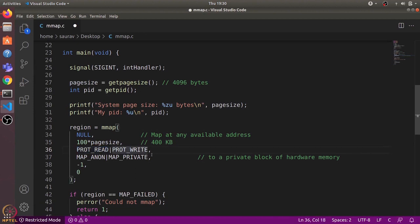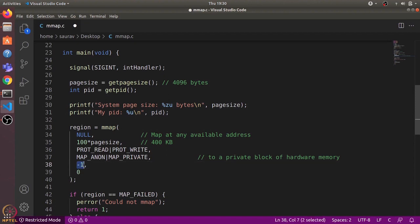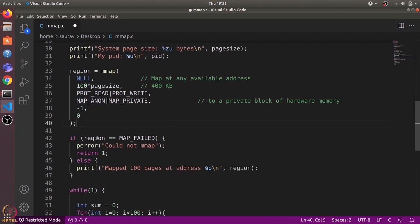The third argument defines the permissions on the memory — we use read and write permissions. The fourth argument indicates whether the memory is backed by a file. We use MAP_ANONYMOUS, meaning it is not backed by any file, and MAP_PRIVATE, meaning it is not shared with other processes. Because there is no backing file, we use -1 for the file descriptor and 0 as the offset. These last two arguments are used when the memory region is backed by a file.